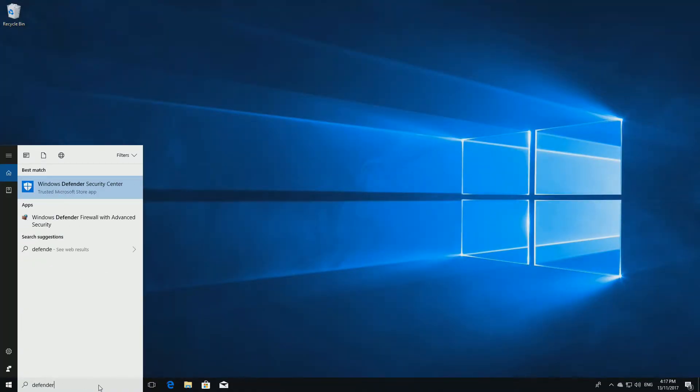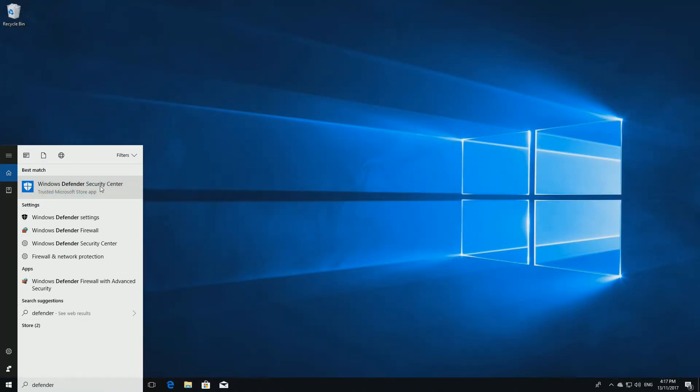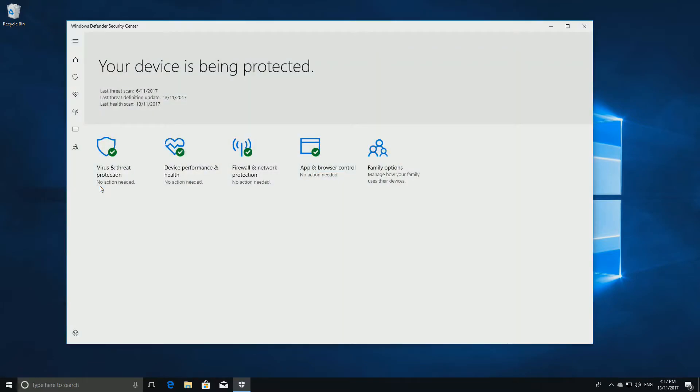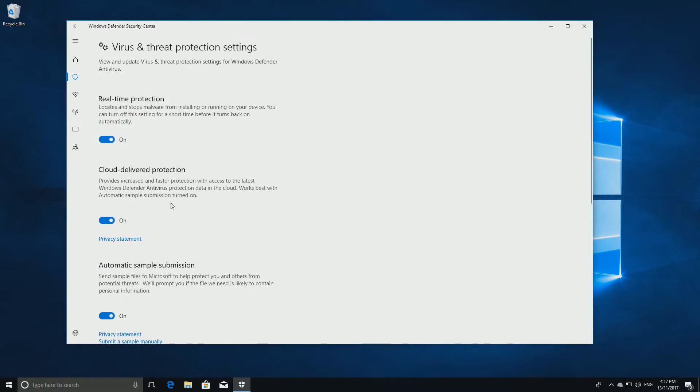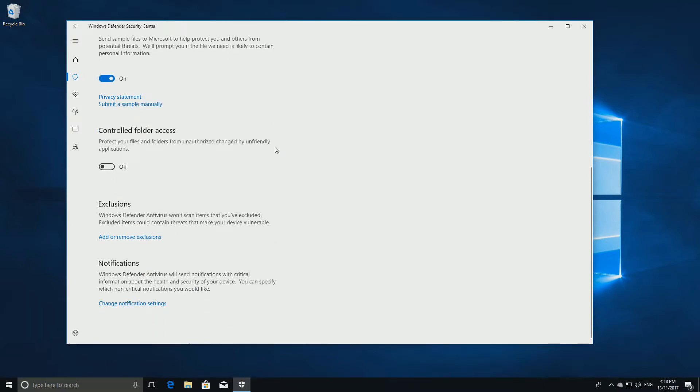If it is, type in Defender in the search bar and click on Windows Defender Security Center. Next click Virus and Threat Protection, followed by Virus and Threat Protection Settings. Next scroll down and turn on Controlled Folder Access.